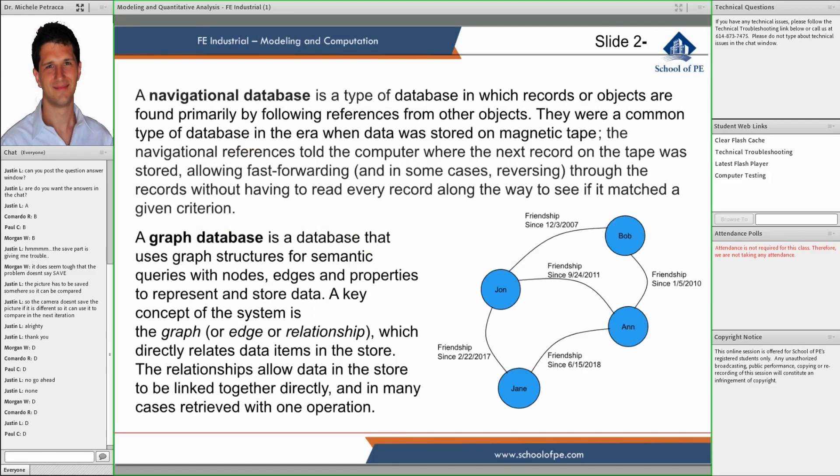We're going to go through some examples of databases and then focus more on the most common kind, which is the relational database.